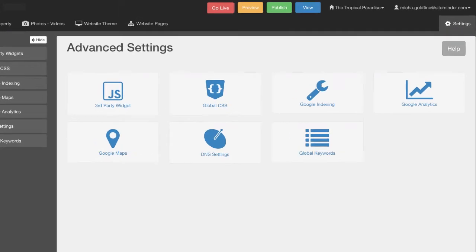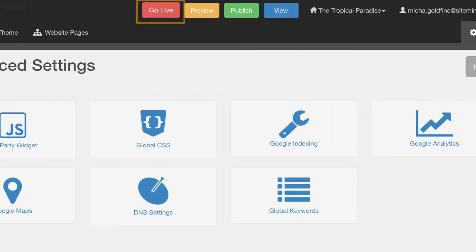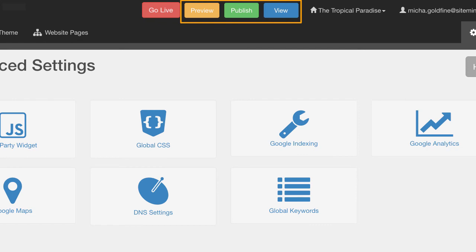At the top of the screen, the Go Live button allows you to launch your website by connecting your domain name to your new website. And the Publishing Control buttons allow you to preview and publish your changes, then view your new website.